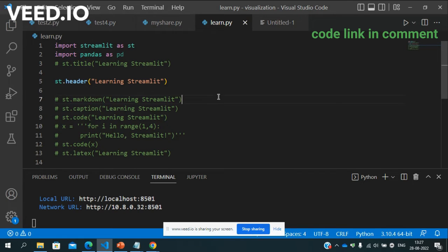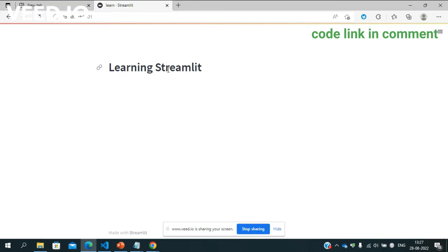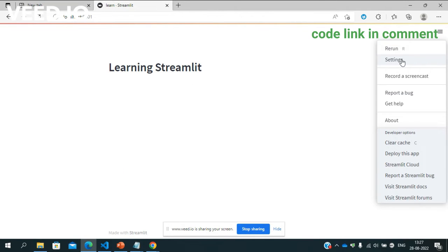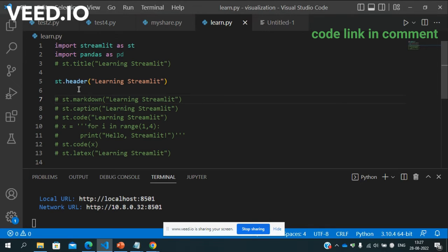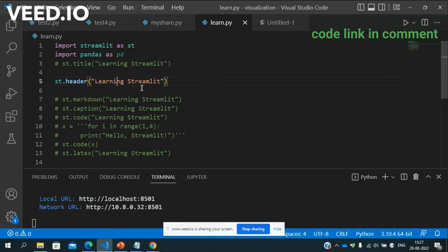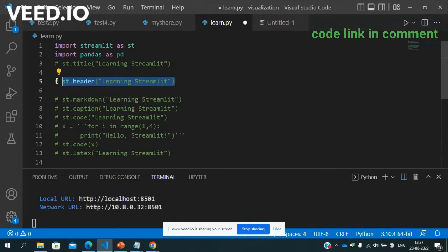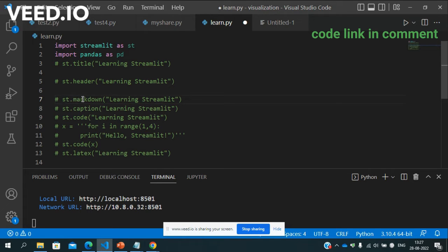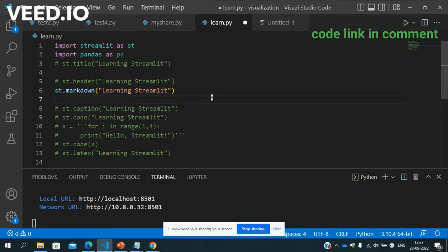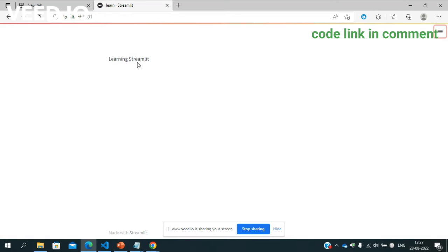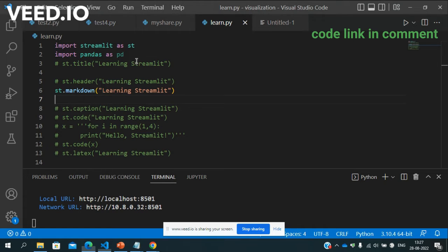So aap header de sakte hai, see this is header right, this is header. Suppose aap you want to give markdown, so basically ye sare cheezein hai jab hum log apna dashboard banayenge so us mein sare cheezein ko use karenge isliye main pehle se sare cheezein clear kar deta hu. Just aap markdown use karna chahte hai dekho ye markdown na ho ga so you can use markdown also.